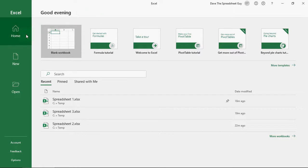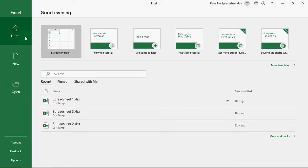You've got three buttons on the left here. You've got the home button, the new button, and the open button. Let's quickly fly through these.